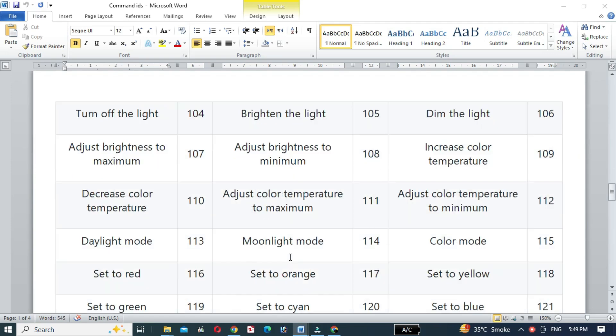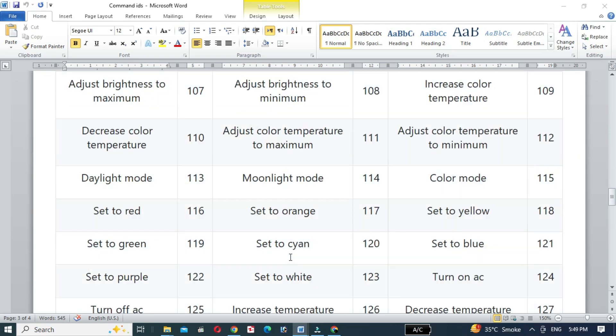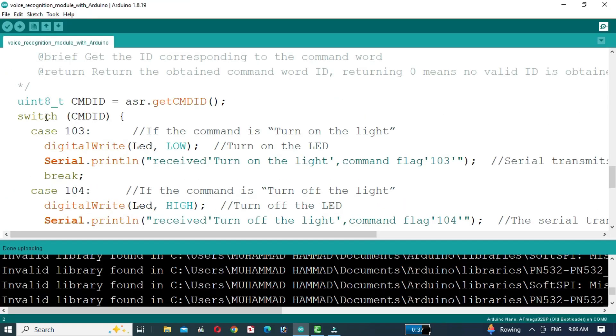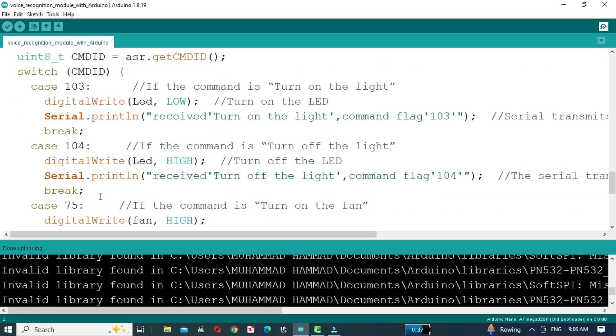For the fan, we will use the phrase 'turn on the fan' with command ID 75, and 'turn off the fan' with command ID 76.